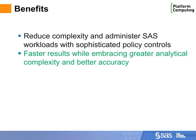We can accelerate applications, enable more complex analytics, and deliver more accurate results.